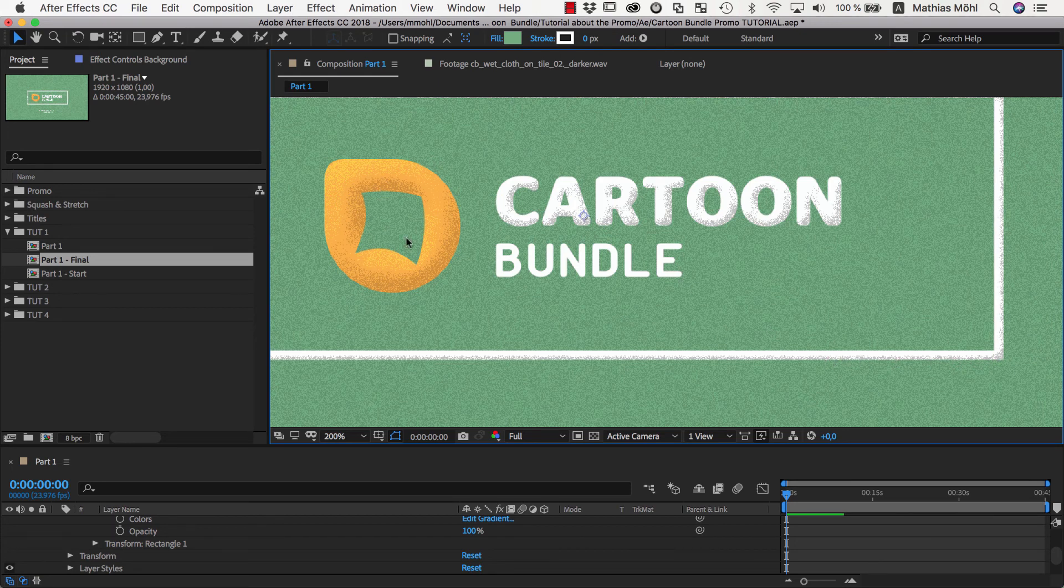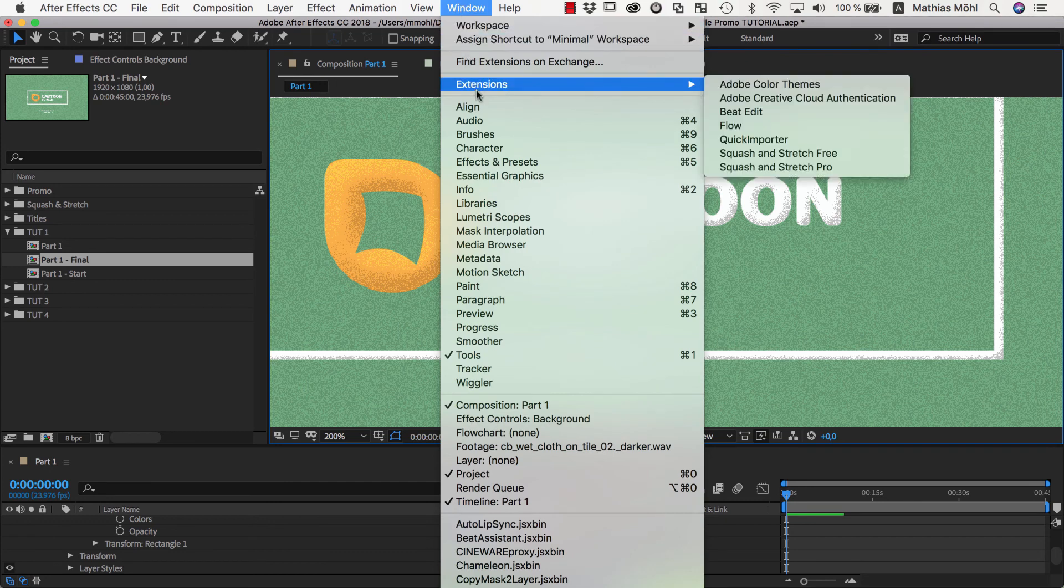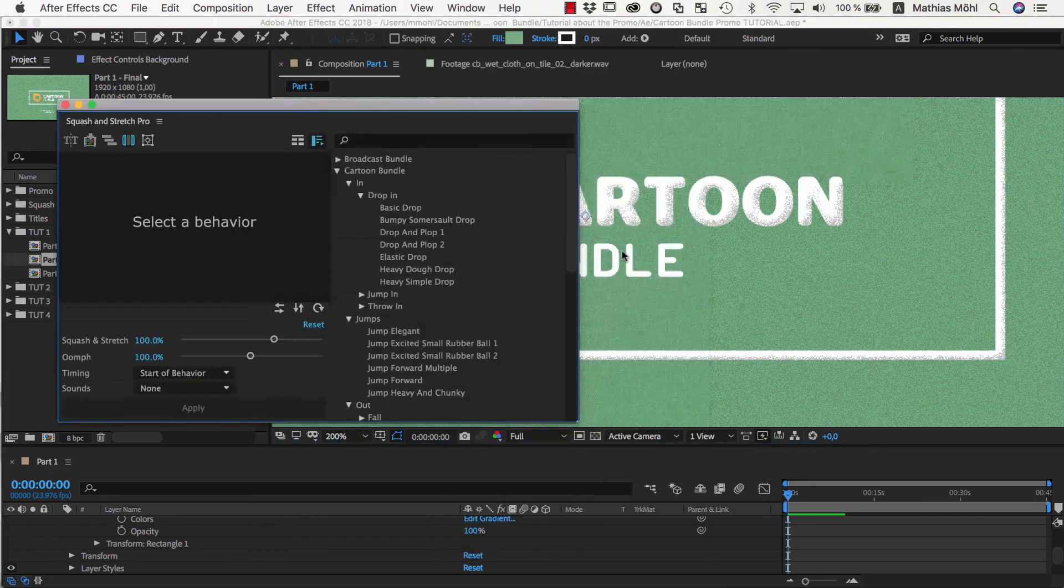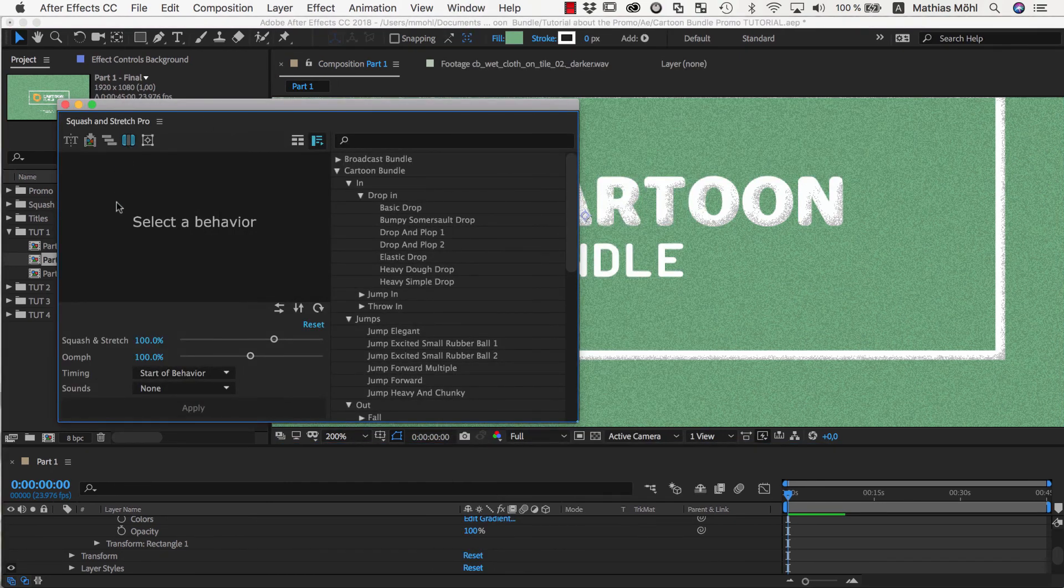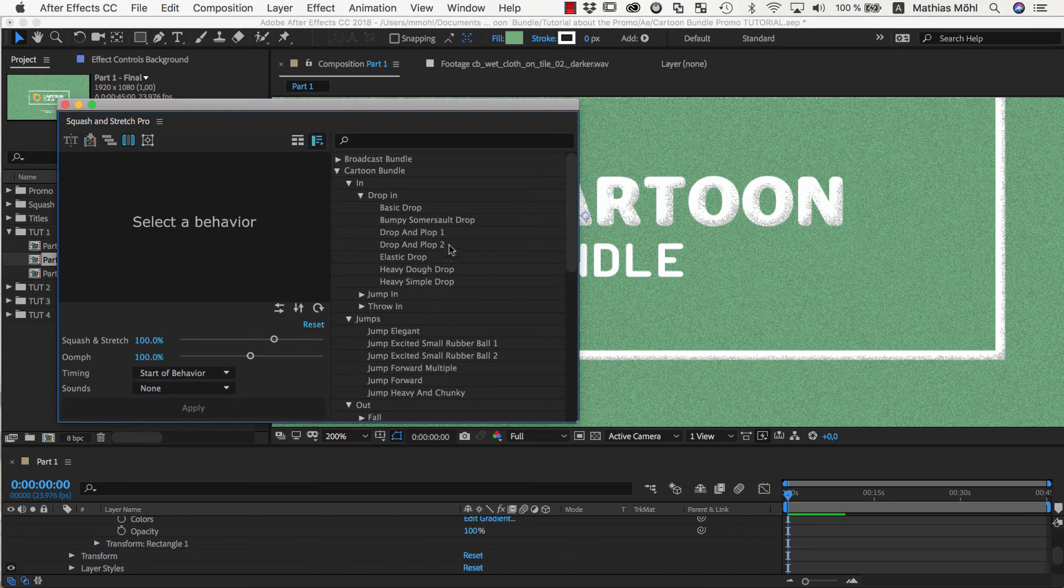So this is how you create the grainy texture look. In the next part of our tutorial series, we will start animating the text with Squash and Stretch. Again, this is Eric D. Kirk for Mamaworld.com. See you next time.